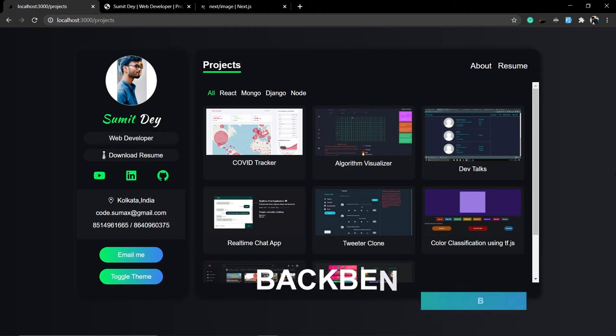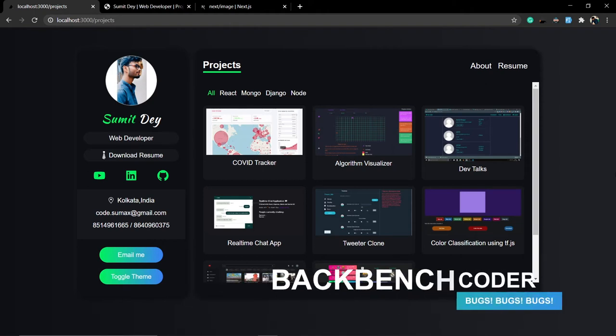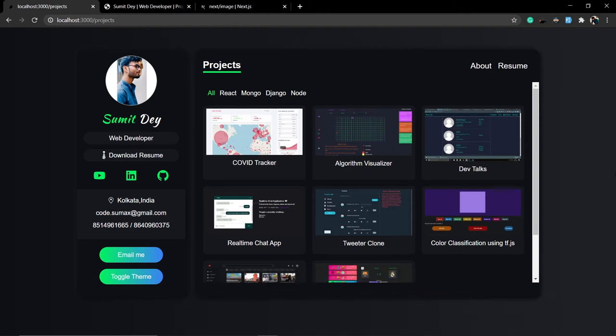Hey guys, welcome back. I am from Backbench Quaday. In this video we are going to talk about one of the coolest features of Next.js, which is the Next.js Image component. We are going to replace all these images using the Next Image component.